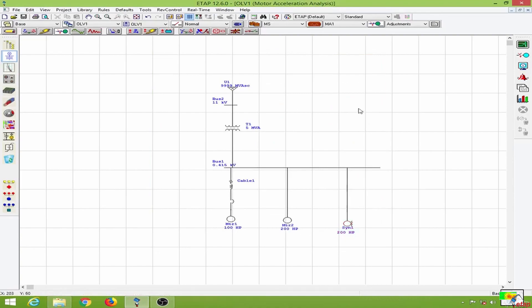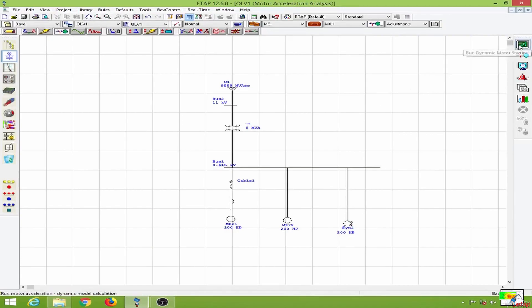So now I have modeled my motors depending upon the circuit parameters. The load model and the motor models are all updated. So now we can conduct the dynamic motor acceleration or the motor starting test.